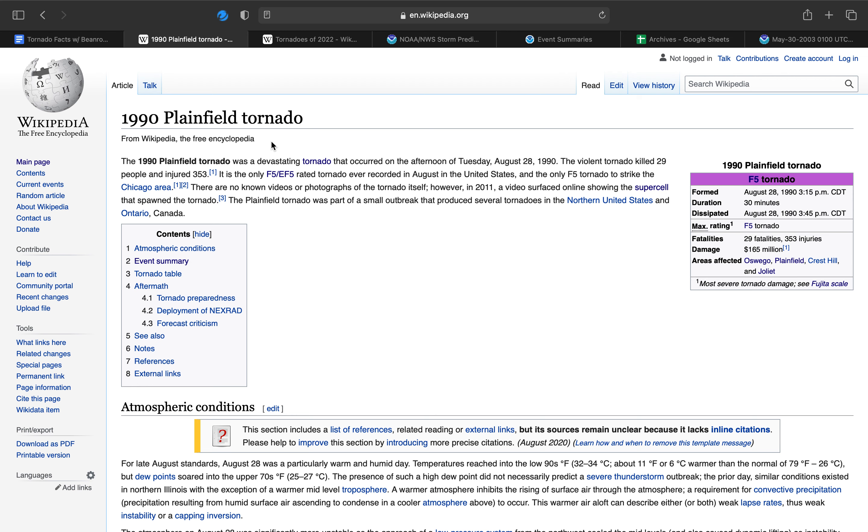The violent tornado in Plainfield killed 29 and injured 353. It is the only known F5 or EF5 rated tornado ever recorded in August in the U.S., and the only F5 tornado to strike the Chicagoland area ever.